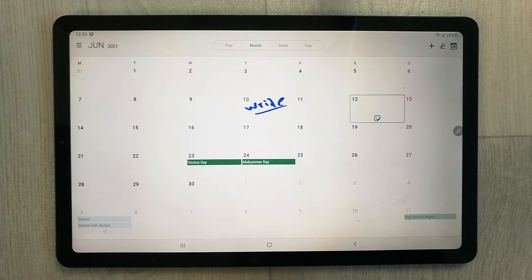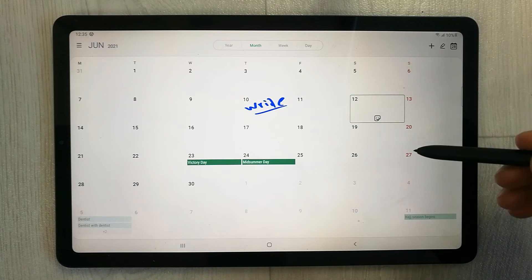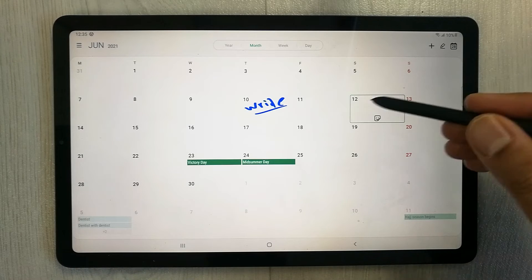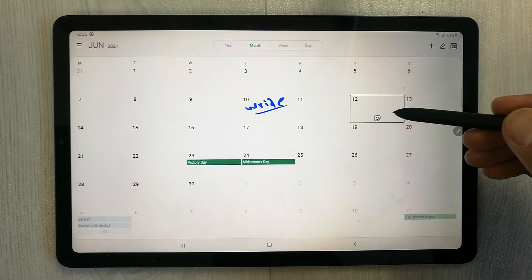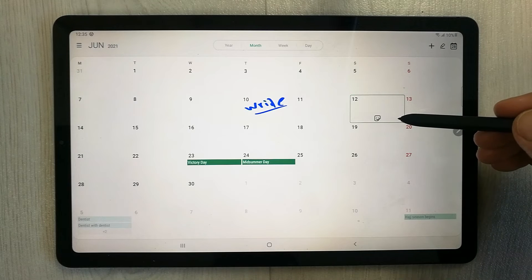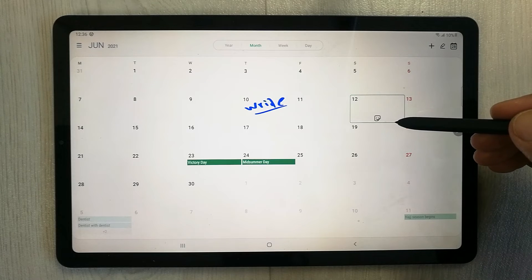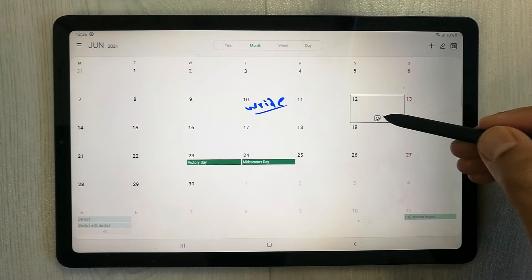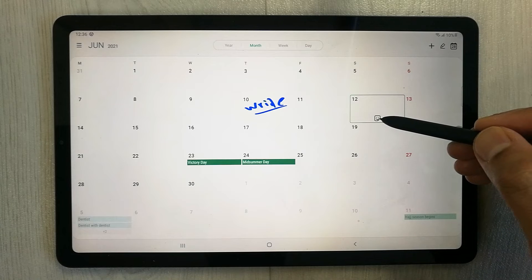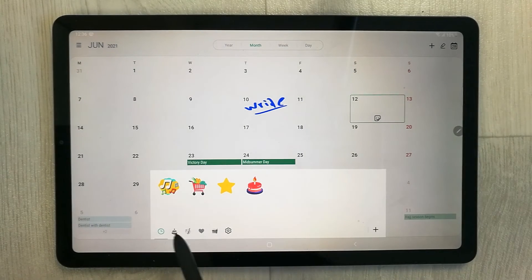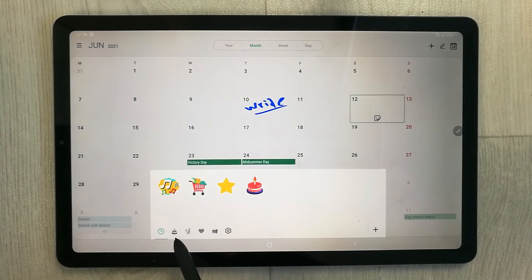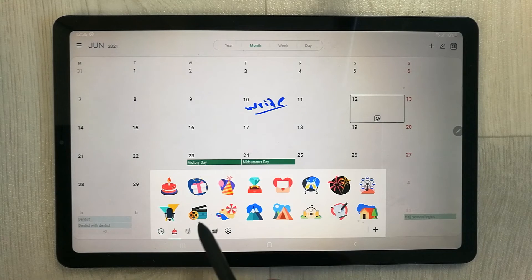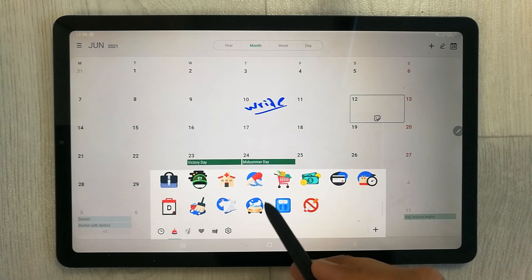The third tip is about stickers. If you have an event and want to add a sticker related to it, on the bottom there is a sticker option. Select it and all available stickers will appear.